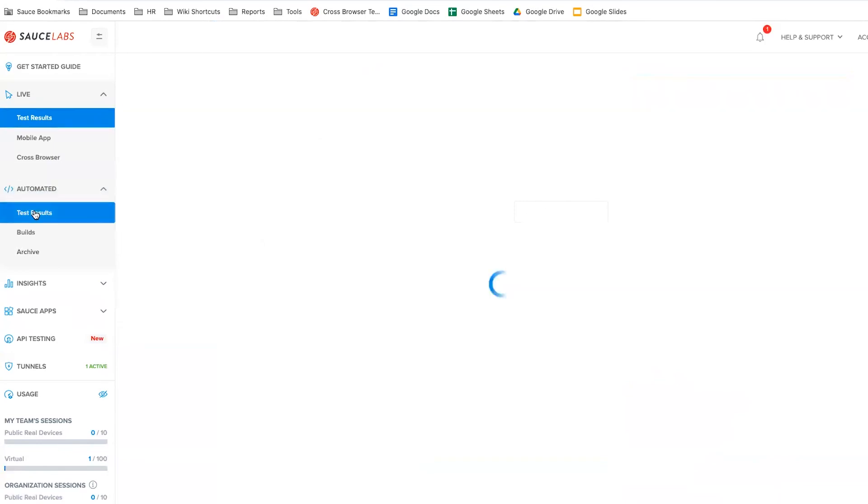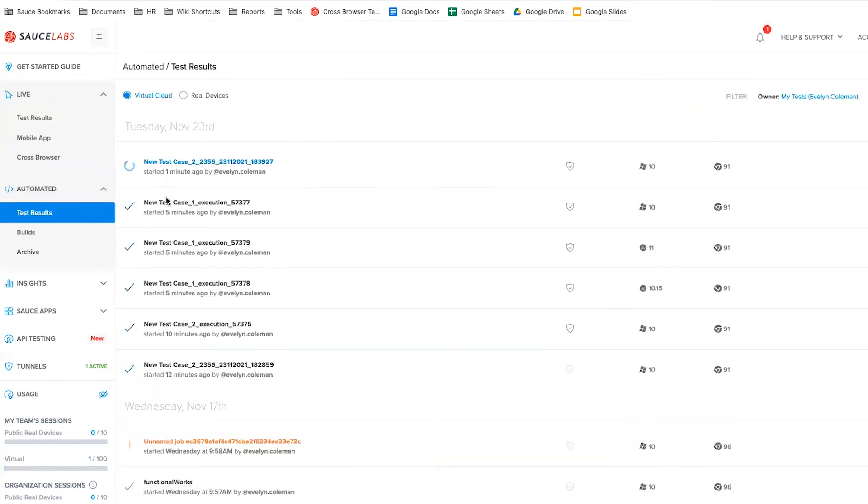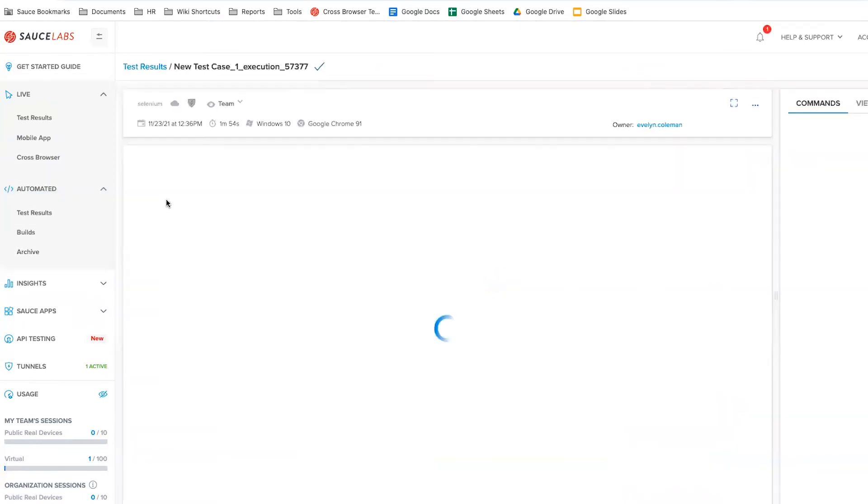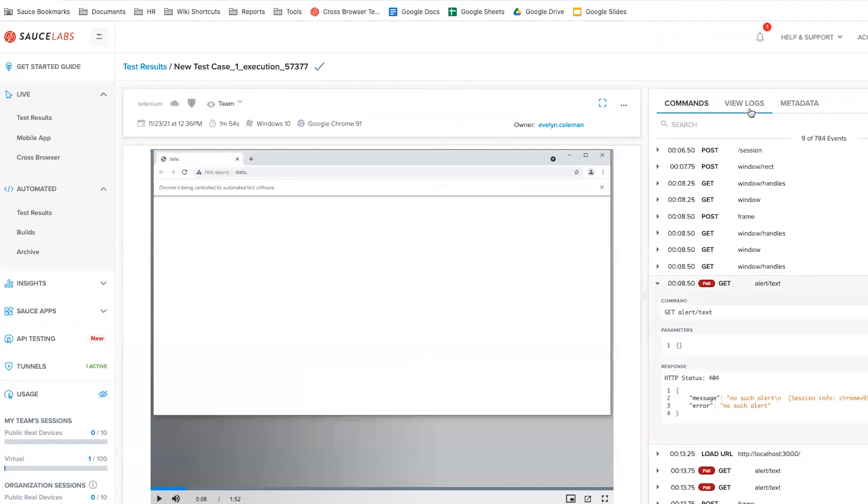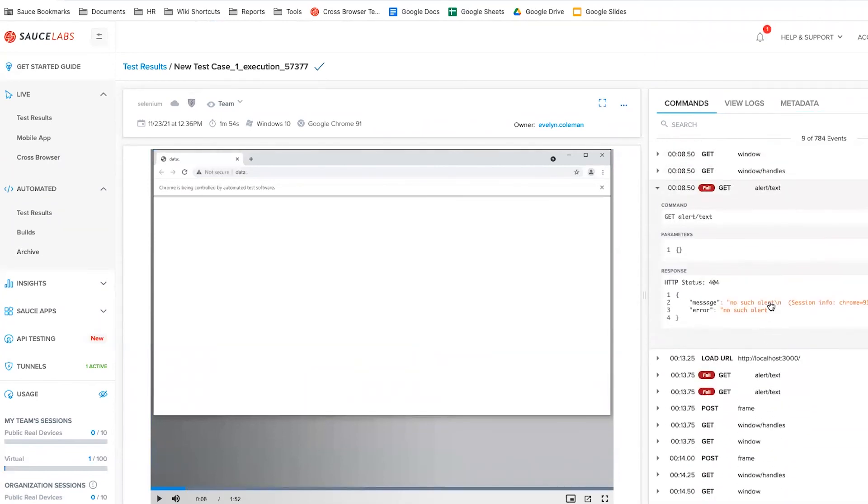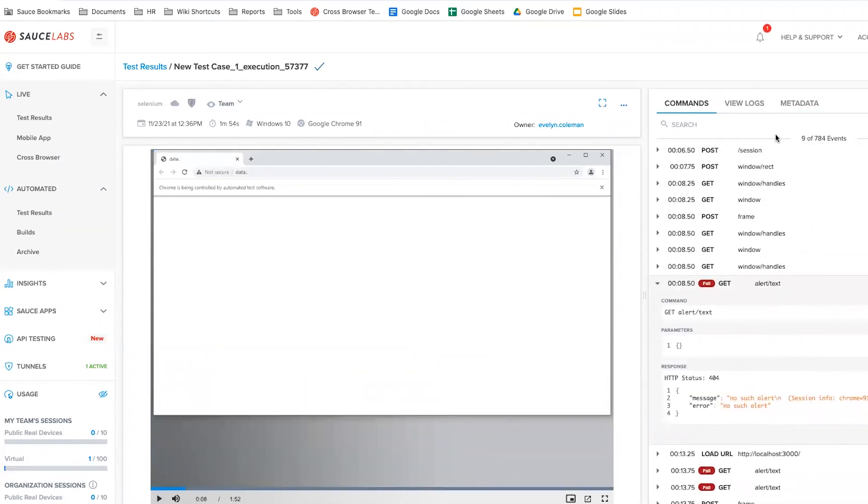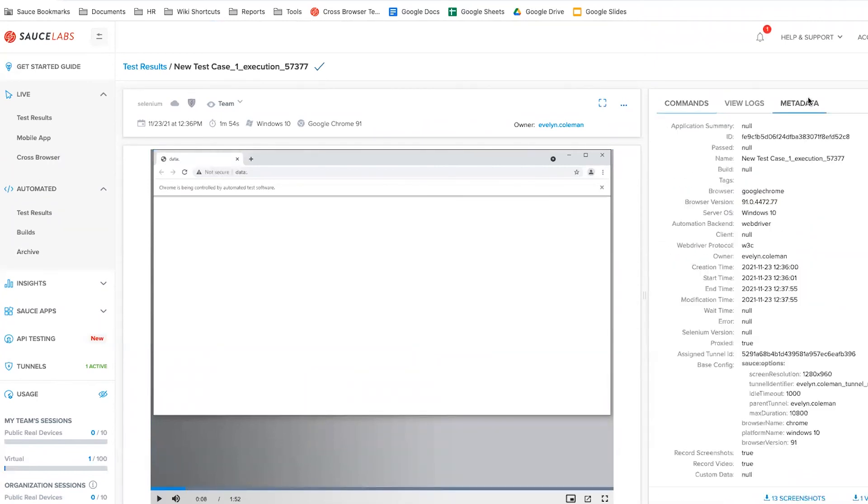When the test execution is complete, SauceLabs generates a comprehensive report, which helps analyze test failures, keep track of bugs, and make test assets more resilient to application changes.